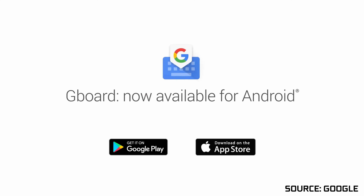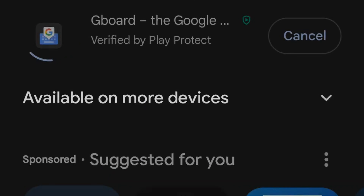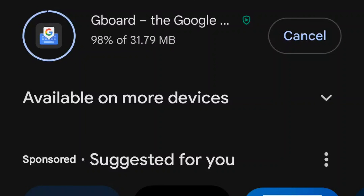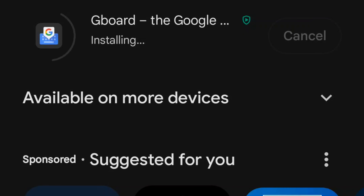If you are bored of the regular keyboard on your Android phone or iPhone, don't worry because Google comes to the rescue with Gboard, their special highly customizable keyboard which can not only change exactly how your keyboard looks but also give it a bunch of additional features. The first thing you need to do is download the Gboard app, which can be found on both the Google Play Store and Apple's App Store, so you can enjoy all of these great features on both platforms.